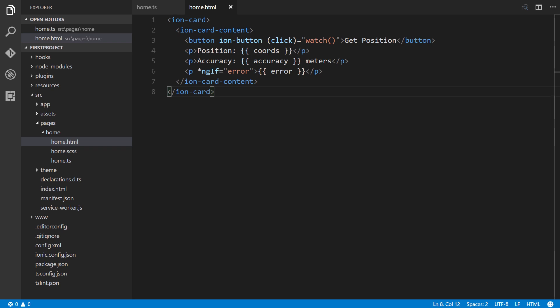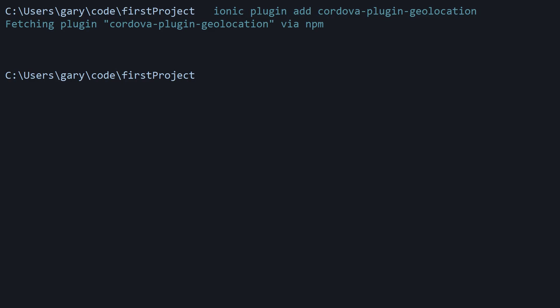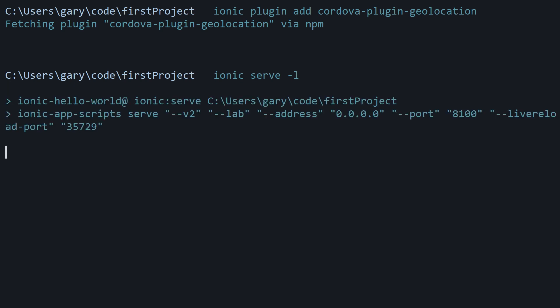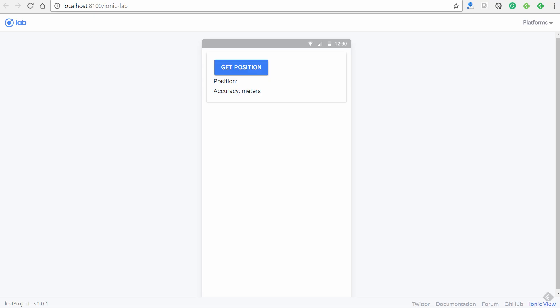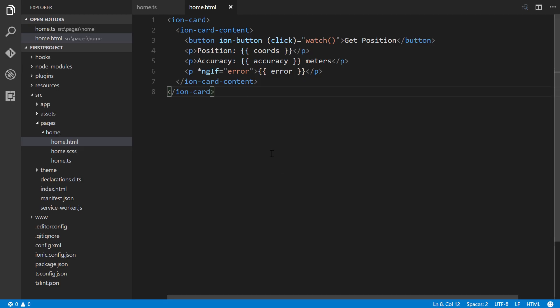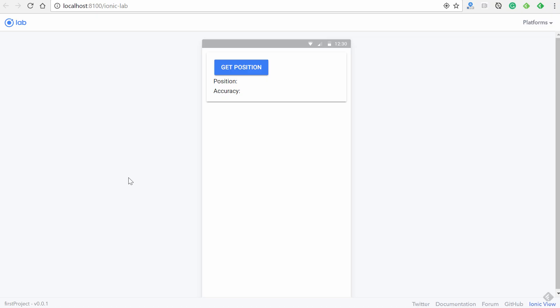I'll go back to the console. We'll type in 'ionic serve -l' for lab view. And here we are. So let's go ahead and hit 'get position'. Oops, I have 'meters' in here. I have to remove that real quickly. We'll go back to our code editor, get rid of that. Remember to update that. And then we'll go back, get position, and we have our latitude right here and then the longitude right here. And then we also have accuracy, which because I'm on a desktop, it's really, really off.